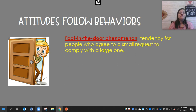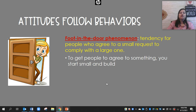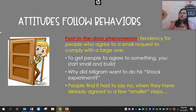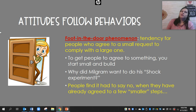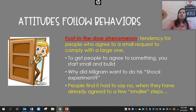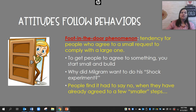Attitudes can follow behaviors as well. The foot-in-the-door phenomenon is the tendency for people who agree to a small request to then comply with a larger one. It's actually a sales technique — a salesman says, 'Can I have just five minutes of your time?' and if you agree, you'll probably be talking much longer. Or someone asks you for a ride home, then on the ride asks to stop at the store, then asks for more and more. They got their foot in the door, and you're more willing to agree. People find it hard to say no when they've already agreed to a few smaller steps.